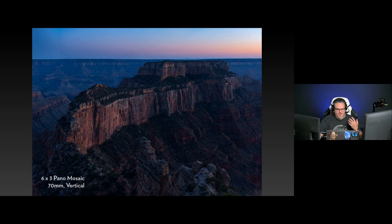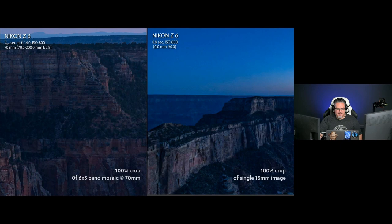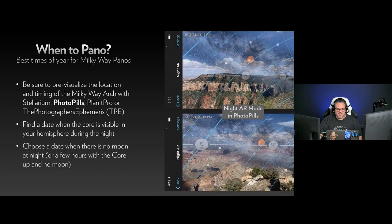This is not night photography — I like to practice during the day and I'm going to repeat that over and over during this. At 70 millimeters with the camera vertical, I can make six across by three up and down to make all of these images. When you jump in to a hundred percent — on the left is the six by three mosaic, on the right is the single 15mm image — so just on pure resolution alone, it's worth the effort if you want to see all the details you want to see.